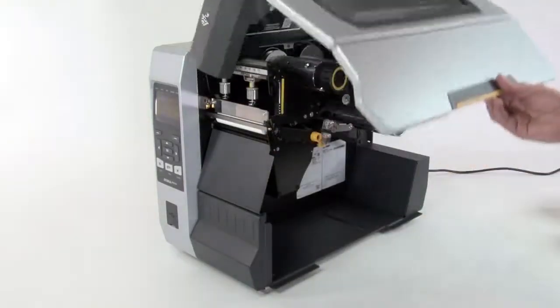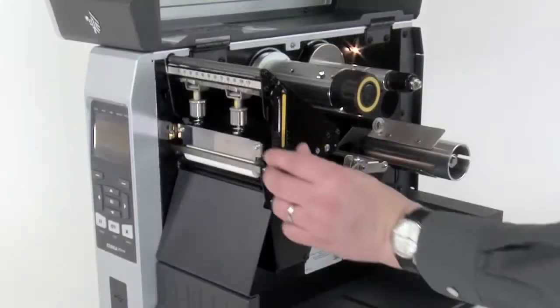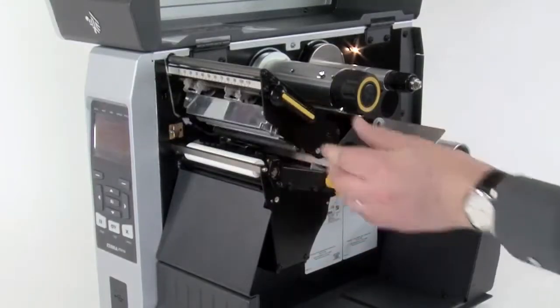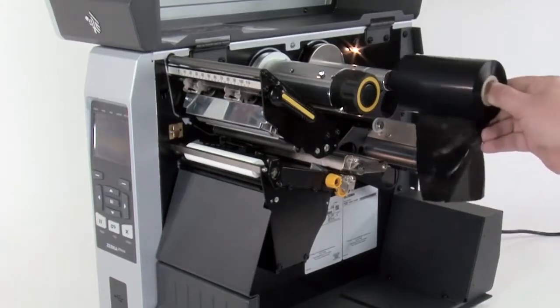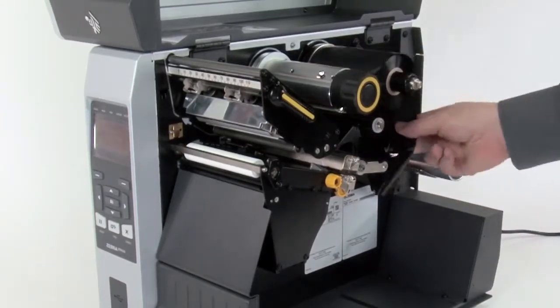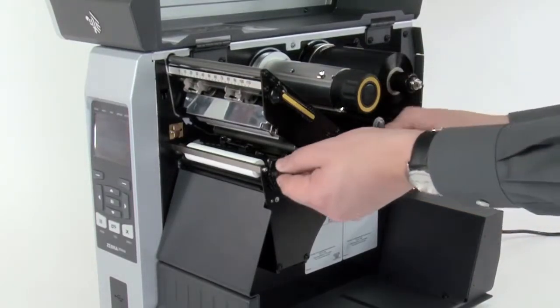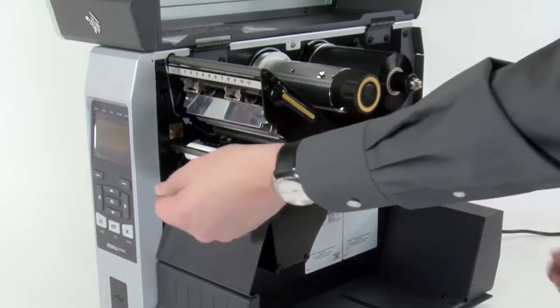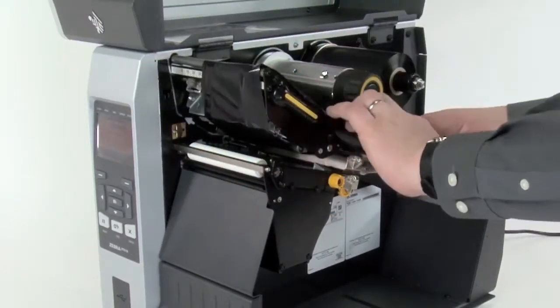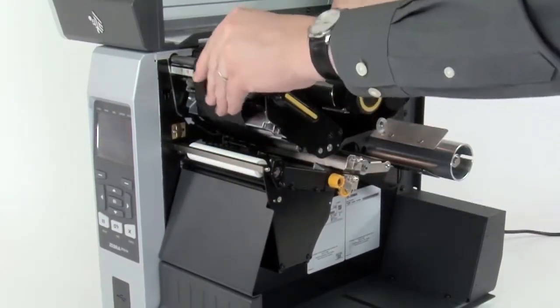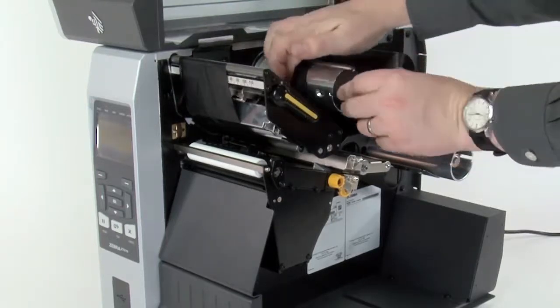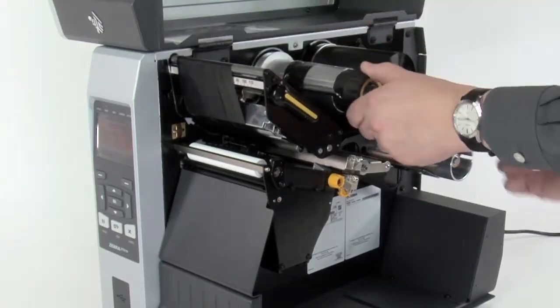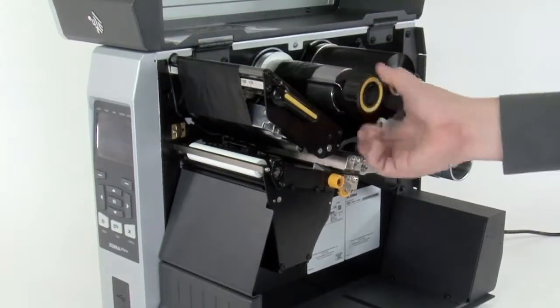Lift the media door, open the printhead, then place the ribbon on the ribbon supply spindle and push it back. Bring the ribbon under the printhead and wrap it around the ribbon take-up spindle. Turn the spindle to remove any ribbon slack.